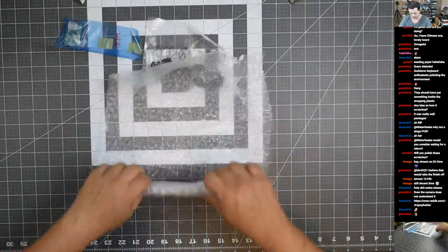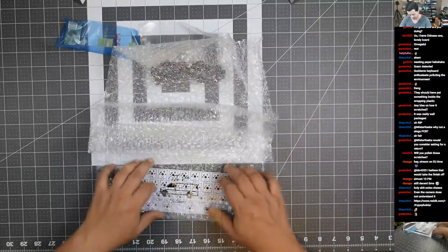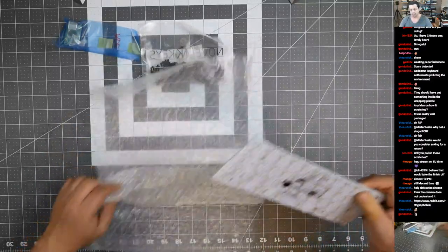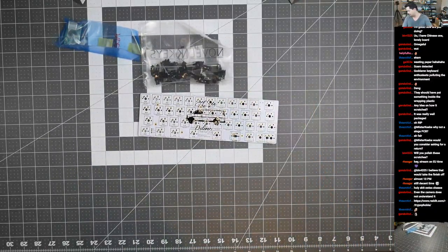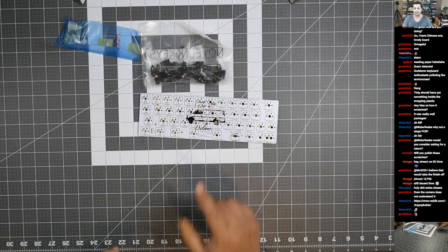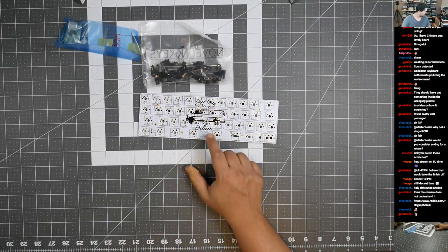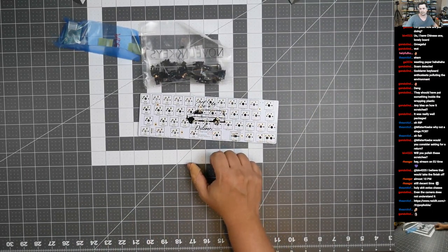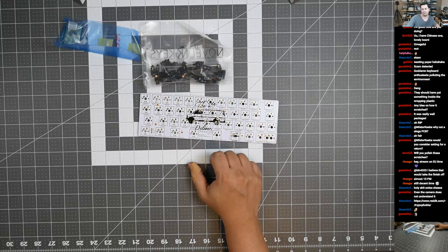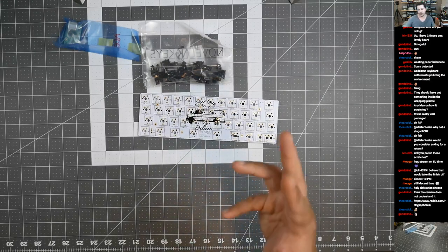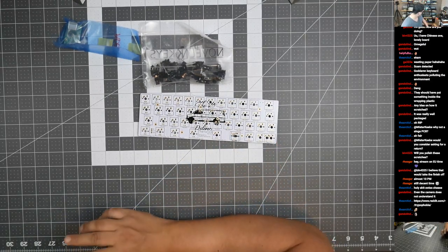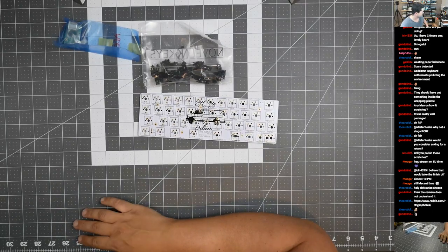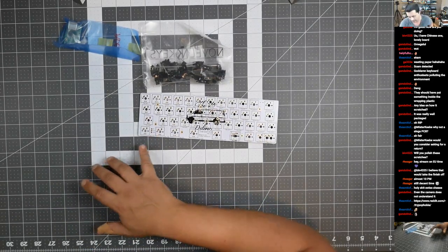And then we also have here a Minivan PCB that I bought. This is my third Minivan PCB because I have three cases and two of them already have PCBs.